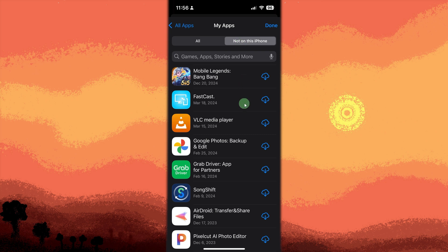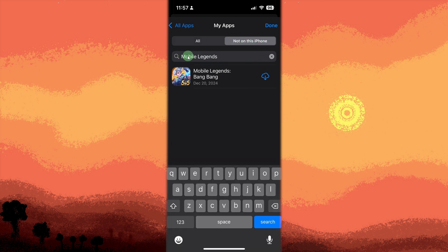Scroll or search for the game. In the Not on this iPhone section, use the search bar to type the game's name if you remember it.